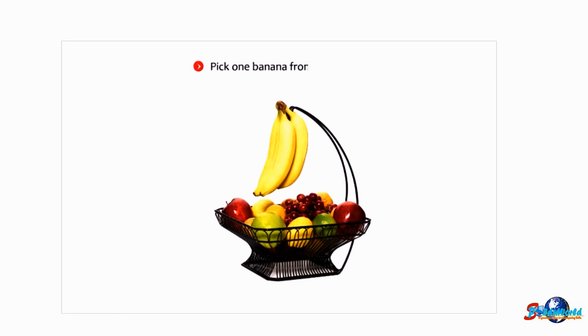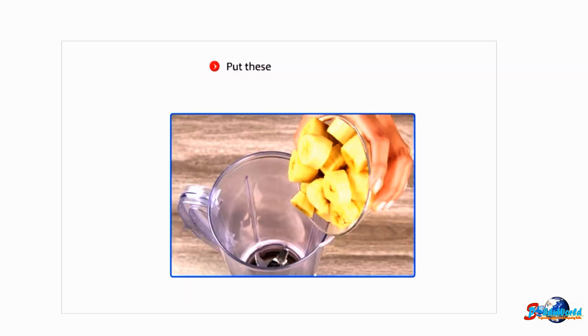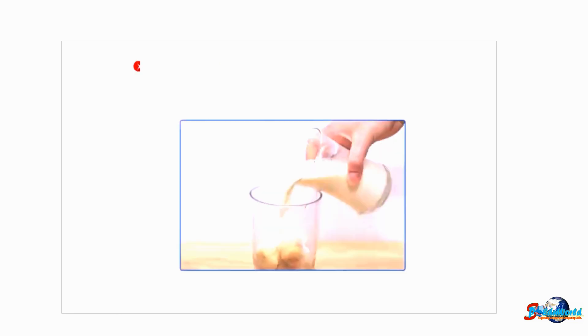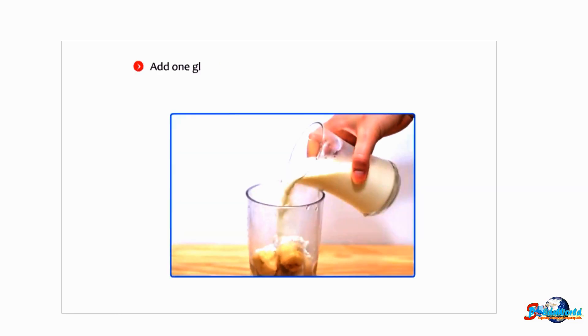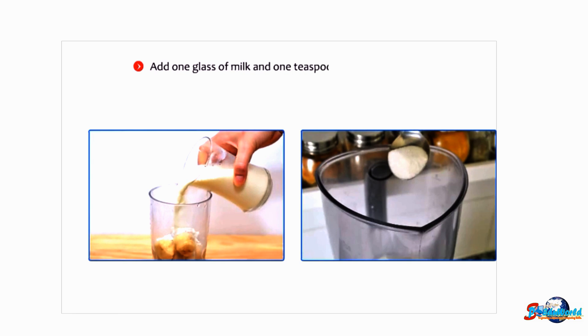Pick one banana from the fruit basket, peel it off and cut it into small pieces. Put these pieces in the blender, add one glass of milk and one teaspoon of sugar in the blender.